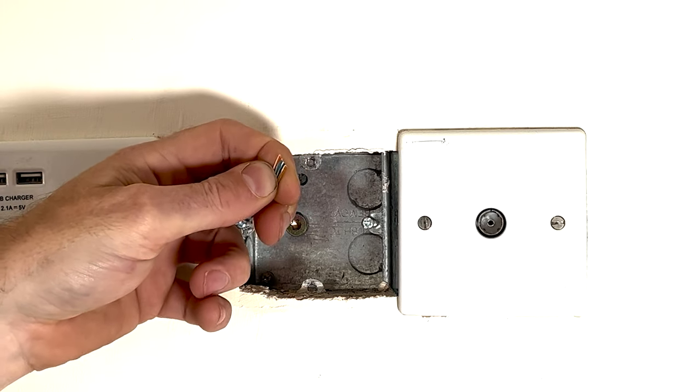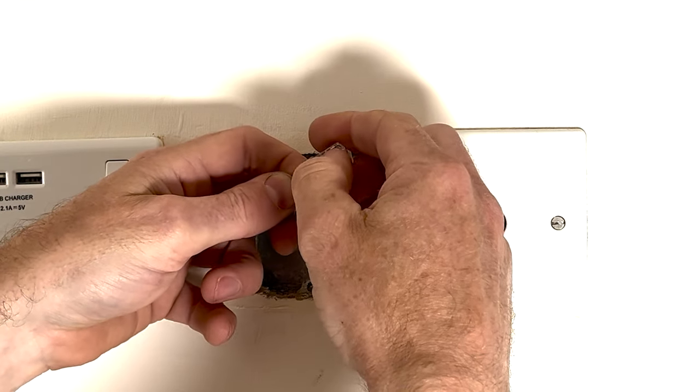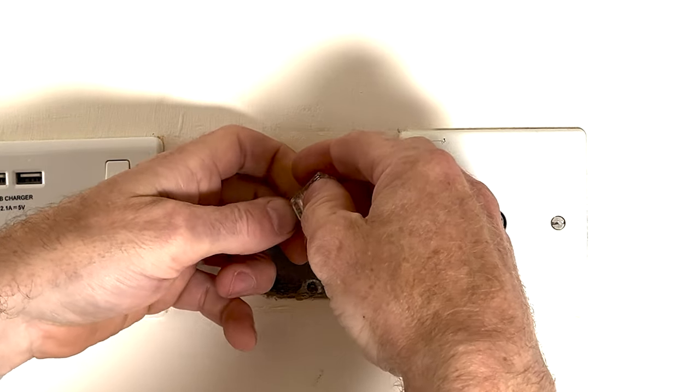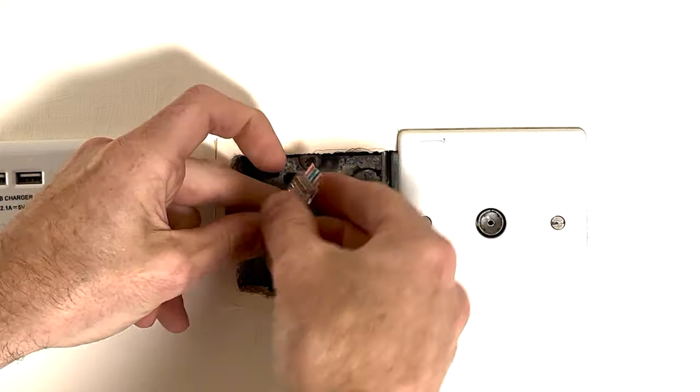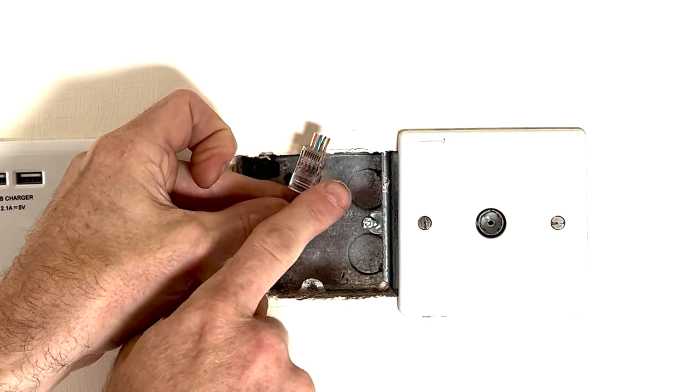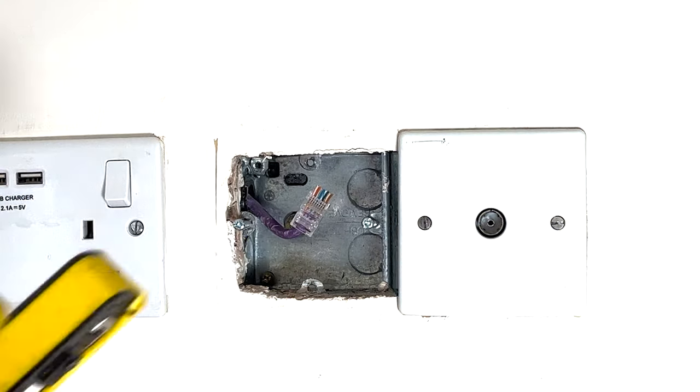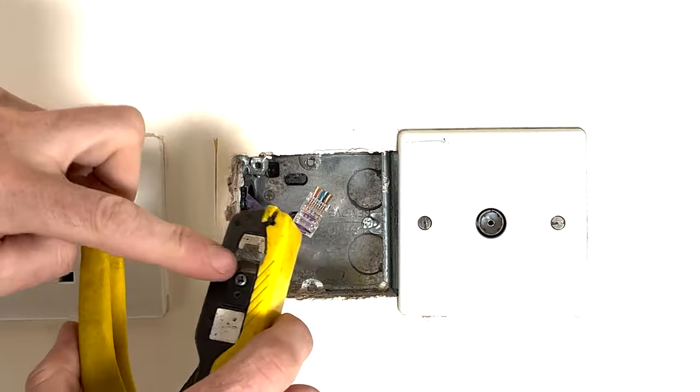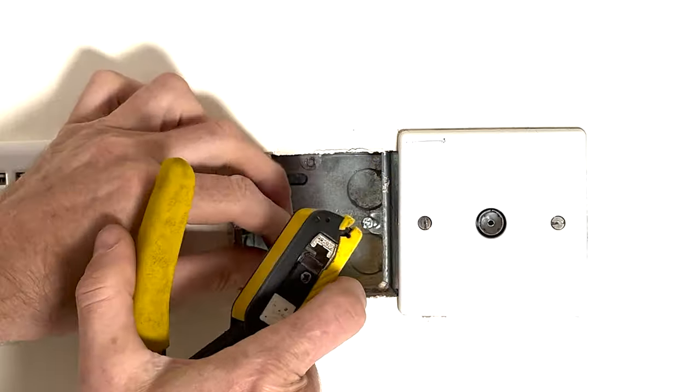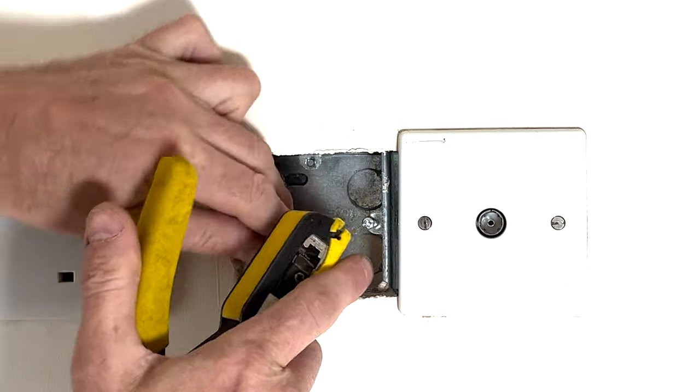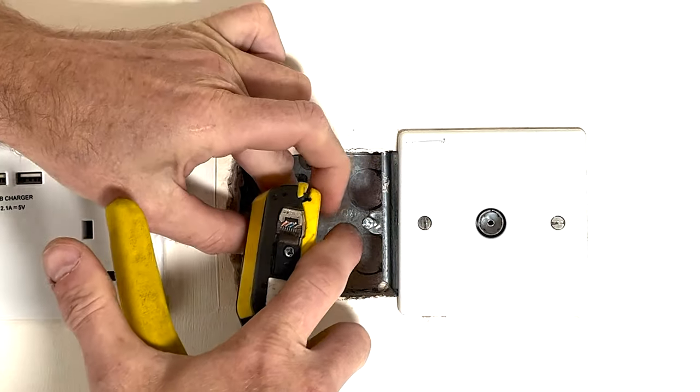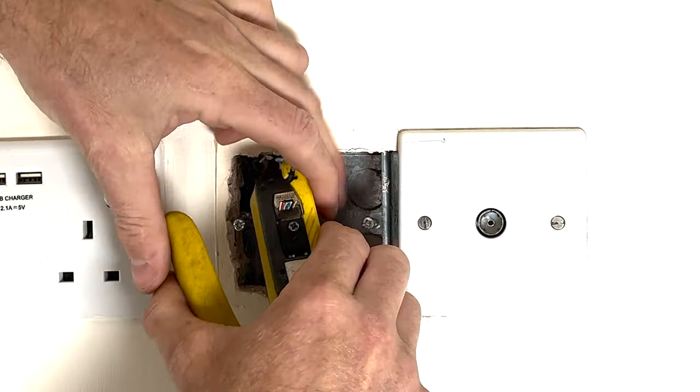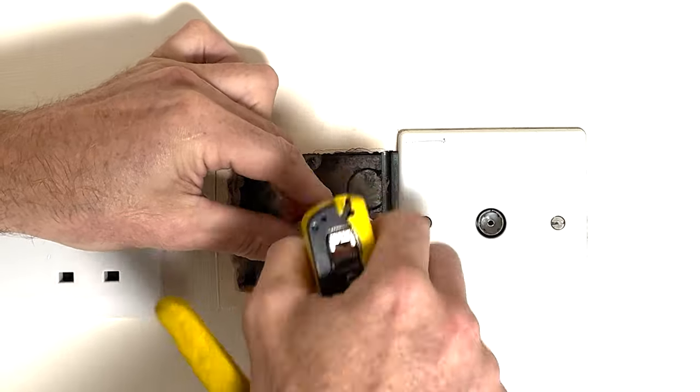To get the head on, we need to get that cut nice and straight. So let's do that now and then the RJ45 head should just slide on nice and easily. So once we've got it on, check the pairs are in the right order, and then we need to get our crimpers. These are the pass-through crimpers I've got here. Put it through and then we can crimp it on and it should be good to go.